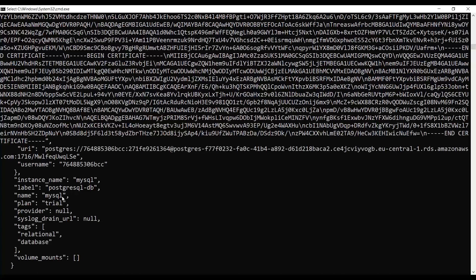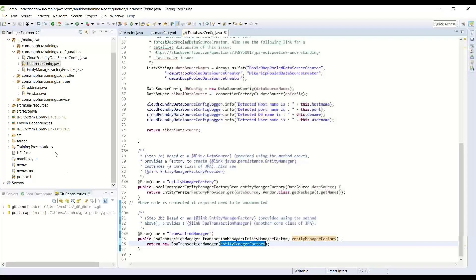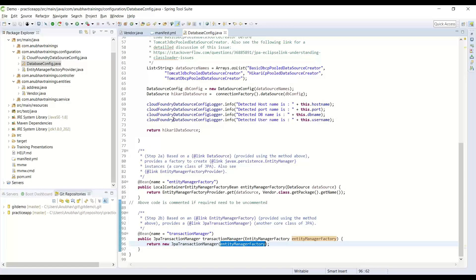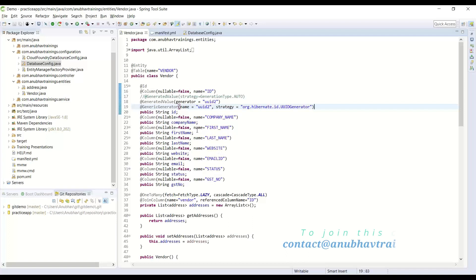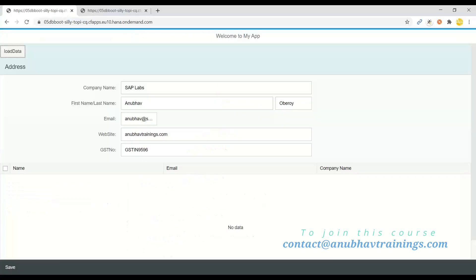Additionally, we have also seen how to use the concept of ID generation using a GUID strategy rather than generating just a number from our database table. That is how our entire application is then ready, and we can insert a new record to our database application.